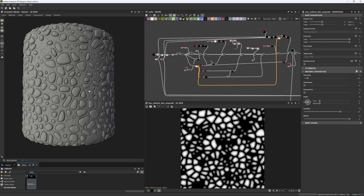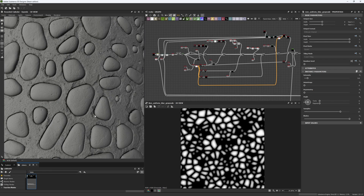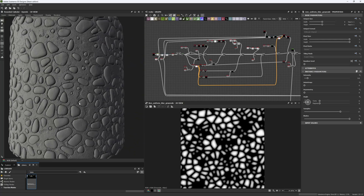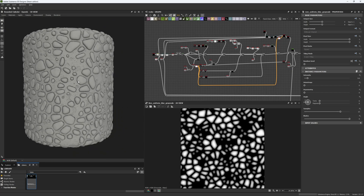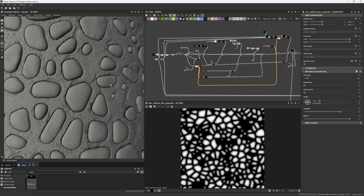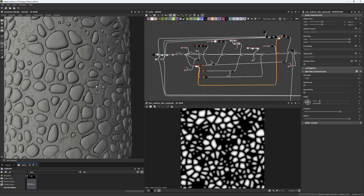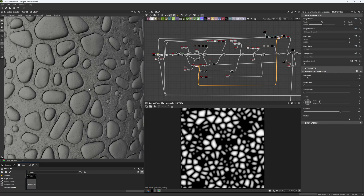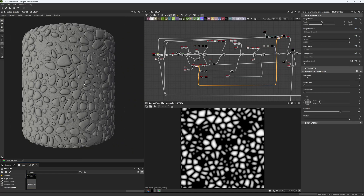Hey guys, welcome back. Today we are in a new chapter where we will be developing this cobblestone floor material that we started on the Discord FMA free class. This material is not finished — we will be finishing it over the next weeks in this new series. In this chapter we're going to look at the creation of the stone itself. Later we'll cover the concrete holding the stones, and finally the base color and roughness.